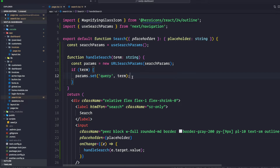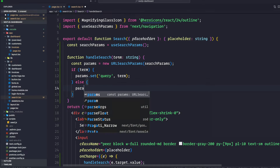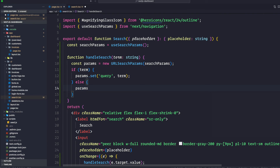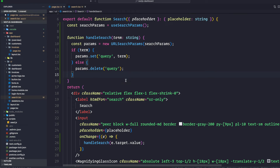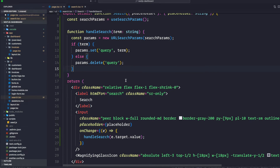Else we are going to call params.delete to delete the query itself. Let's go ahead and import useRouter and usePathname from next/navigation, and use the replace method from useRouter inside the handleSearch function.